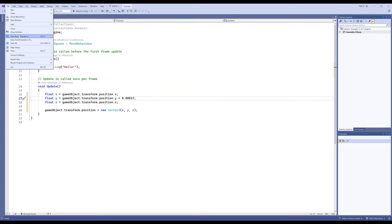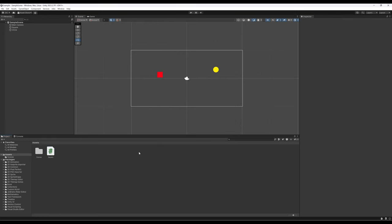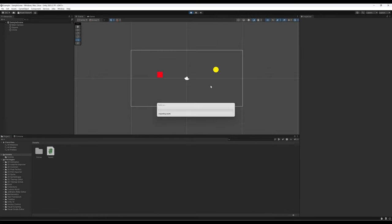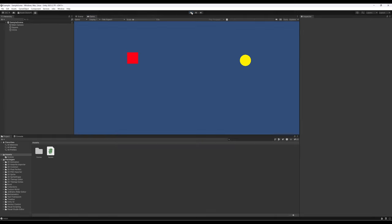I'm going to save this file and move back to Unity, giving it a second to reload everything. Now I'll click play and we'll see what happens when we get the Y position and add a tiny amount every frame. See it — the red square, ever so slowly, very tiny amounts per frame, 60 frames per second, 60 times a second, is adding a very tiny float amount to the sprite, moving it up the screen. Very, very slowly.